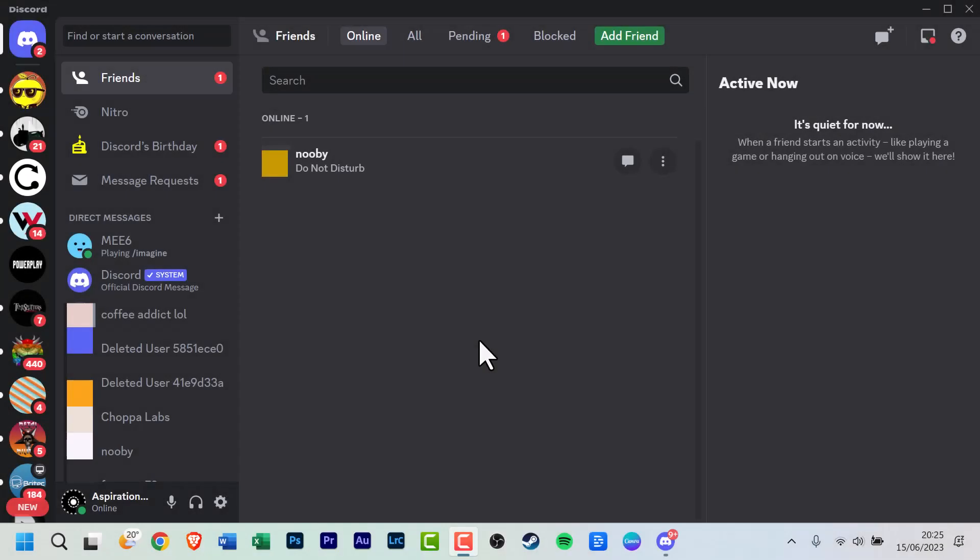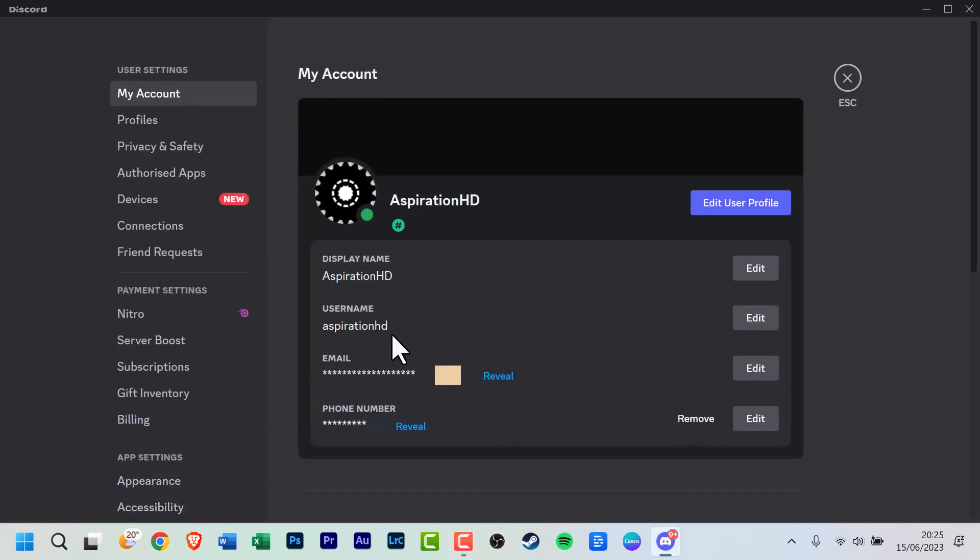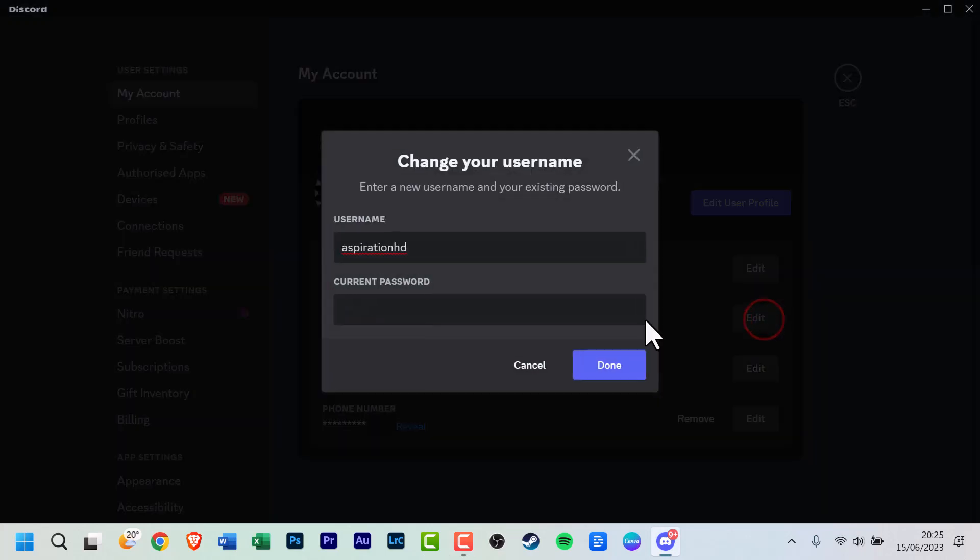Finally, if you want to change your Discord username or display name again, click on the User Settings at the bottom left. You should now be able to see your display name and username. If you want to make any changes, click on Edit, make the necessary changes, re-enter your Discord password, and then click Done.